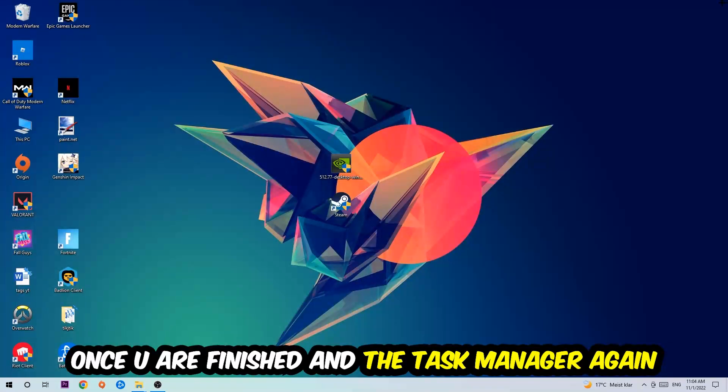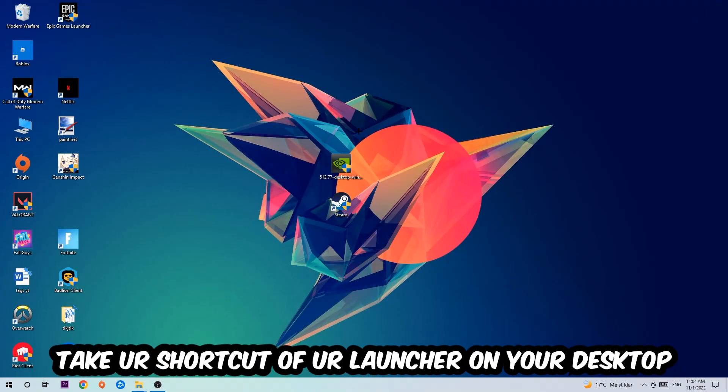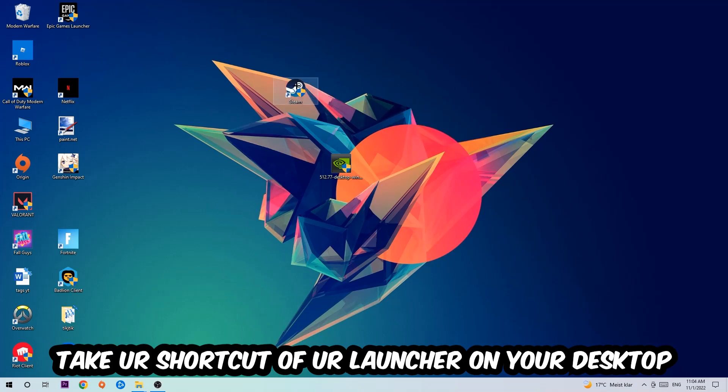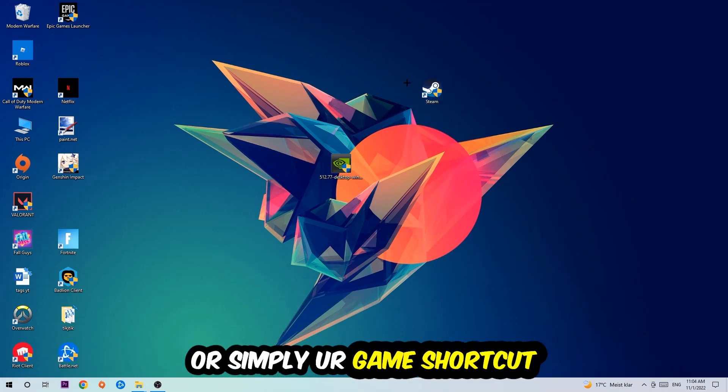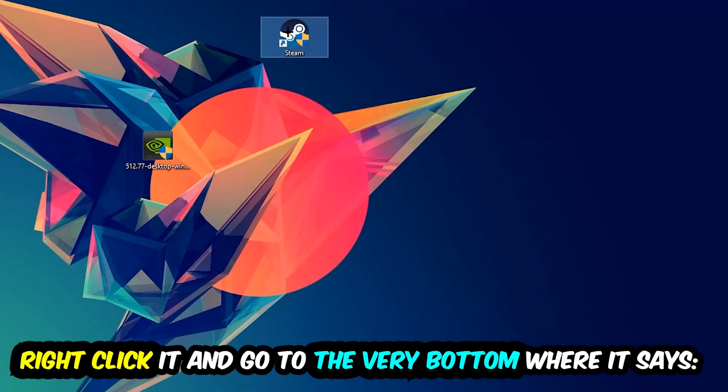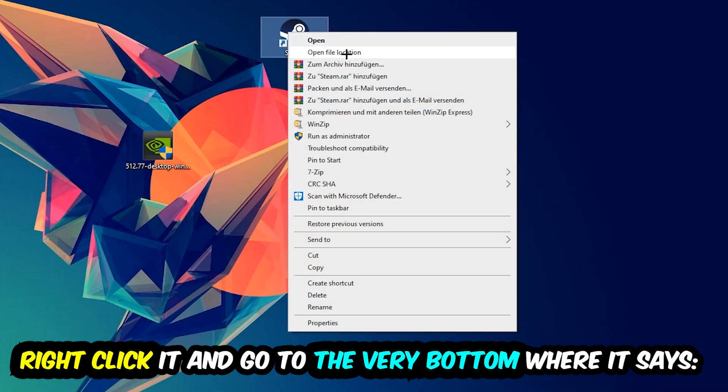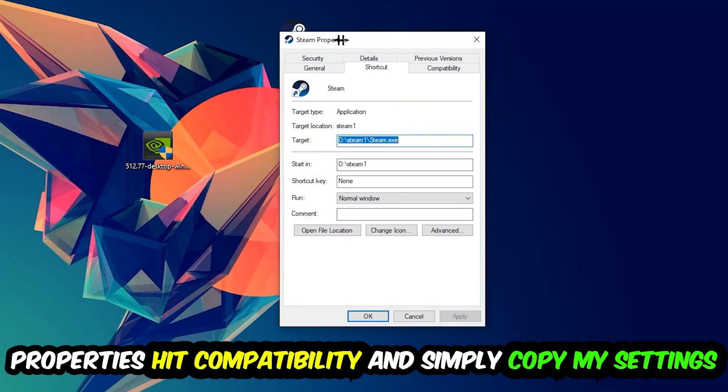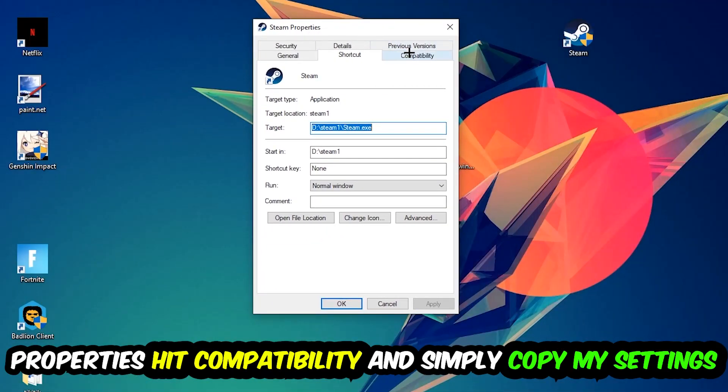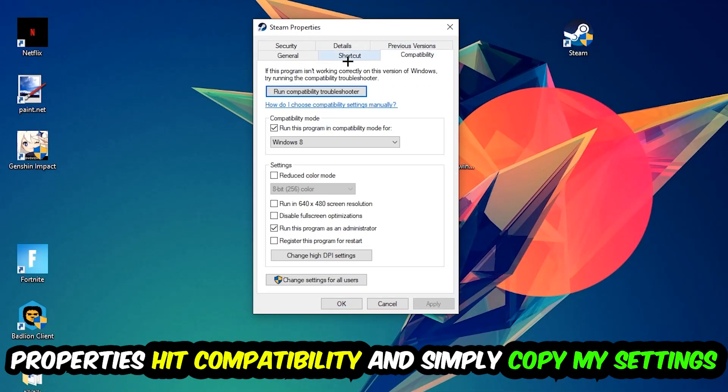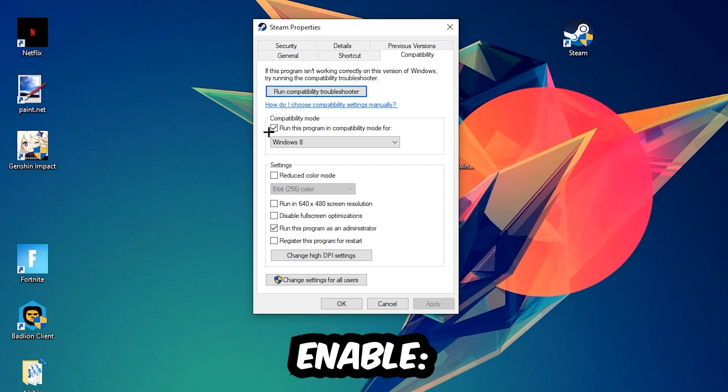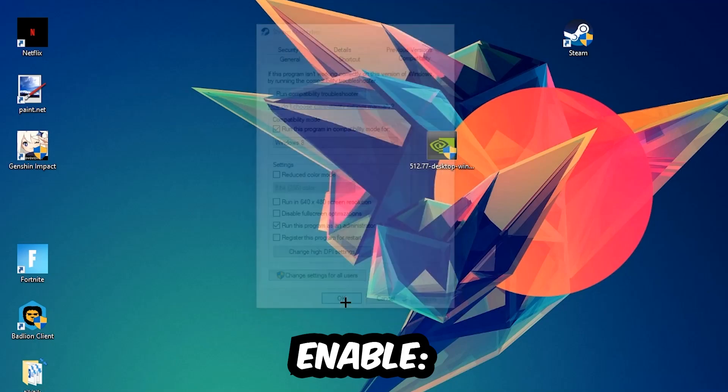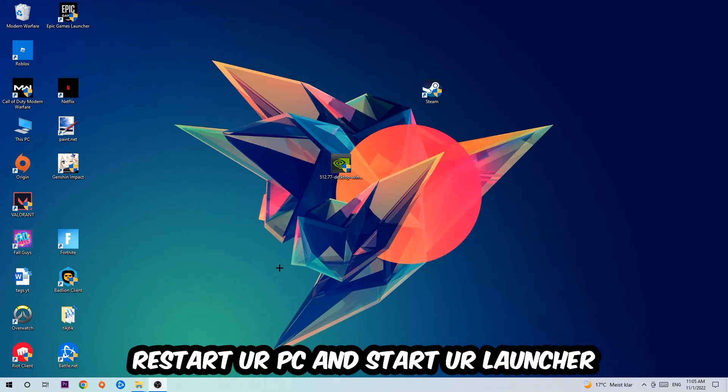The next step is to take your shortcut of your launcher from Steam or your game shortcut on your desktop, right-click it, and go to the very bottom where it says Properties. Hit that, then hit Compatibility and simply copy my settings. Let's quickly run through it: enable Run this program in compatibility mode for Windows 8, enable Disable fullscreen optimizations, and enable Run this program as an administrator. Hit Apply and OK. I would personally recommend restarting your PC afterwards.